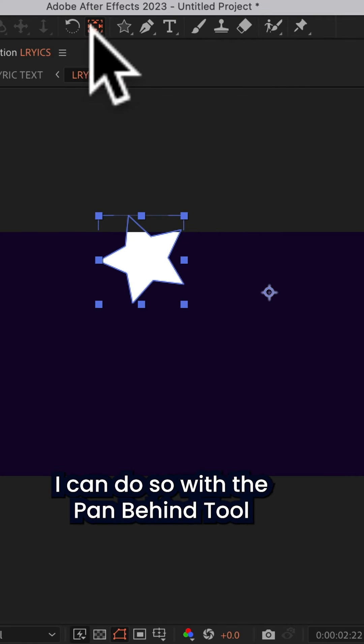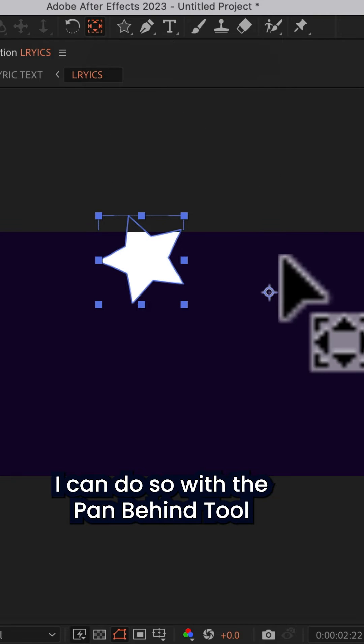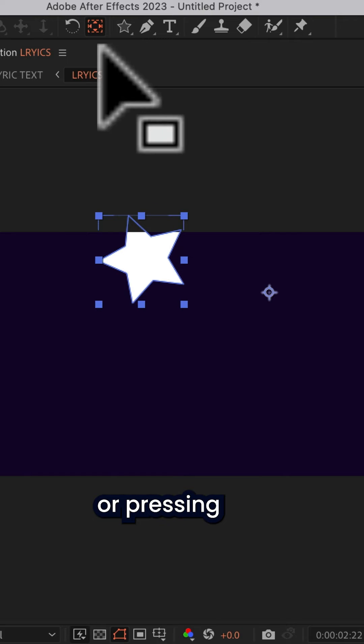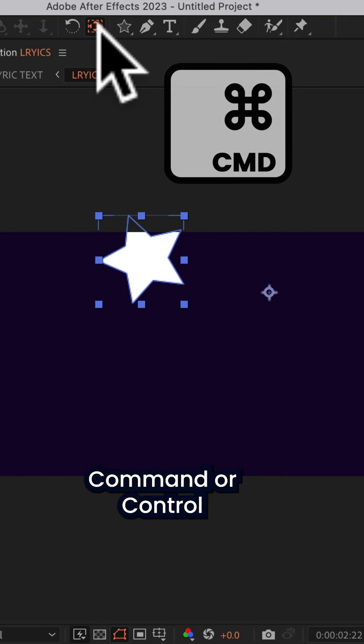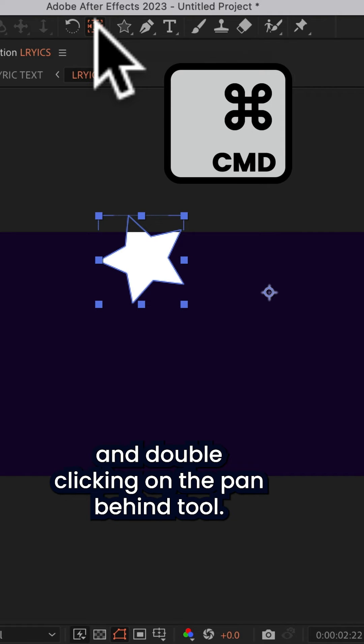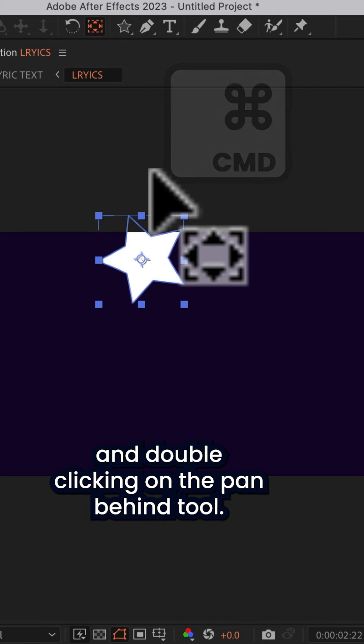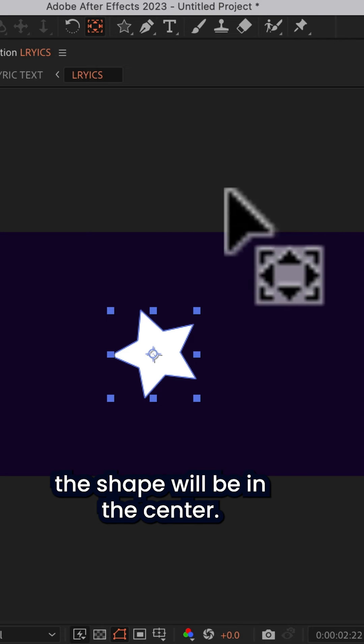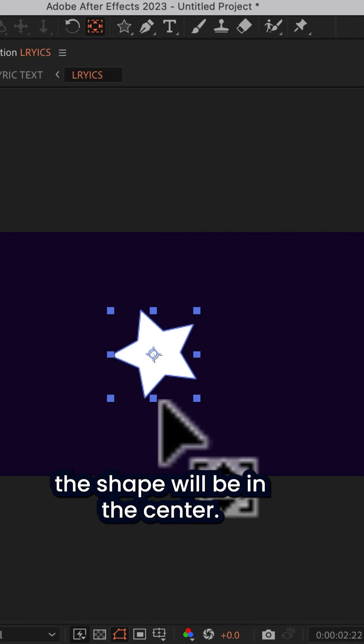I can do so with a pan behind tool by simply clicking and dragging or pressing Command or Control and just double clicking on the pan behind tool. And now when I press Command or Control Home, the shape will be in the center.